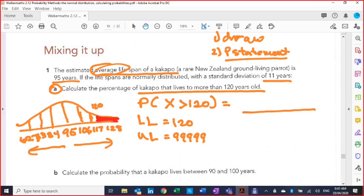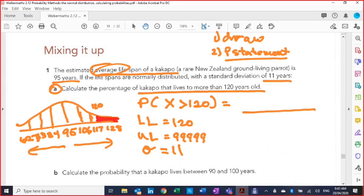So 120 is the bottom of the data we're looking for — that means it is our lower limit. Our upper limit just goes on forever, so because we're using the calculator we'll use some big number. I like five nines — you could use 10 with a bunch of zeros after it. We also need the standard deviation, which is 11, and the mean, which is 95. Notice I haven't put any units in there — these are just numbers to punch into the calculator.